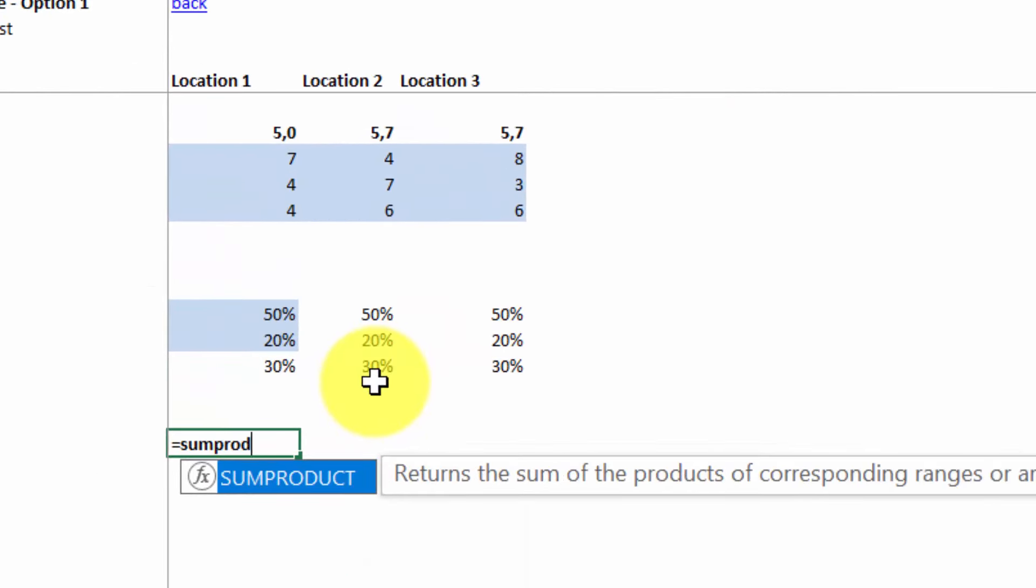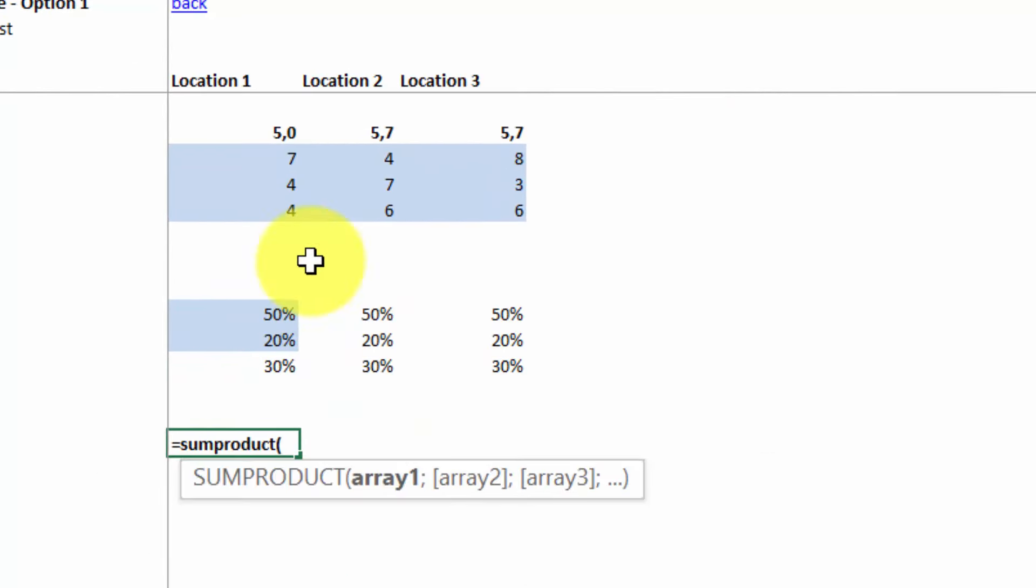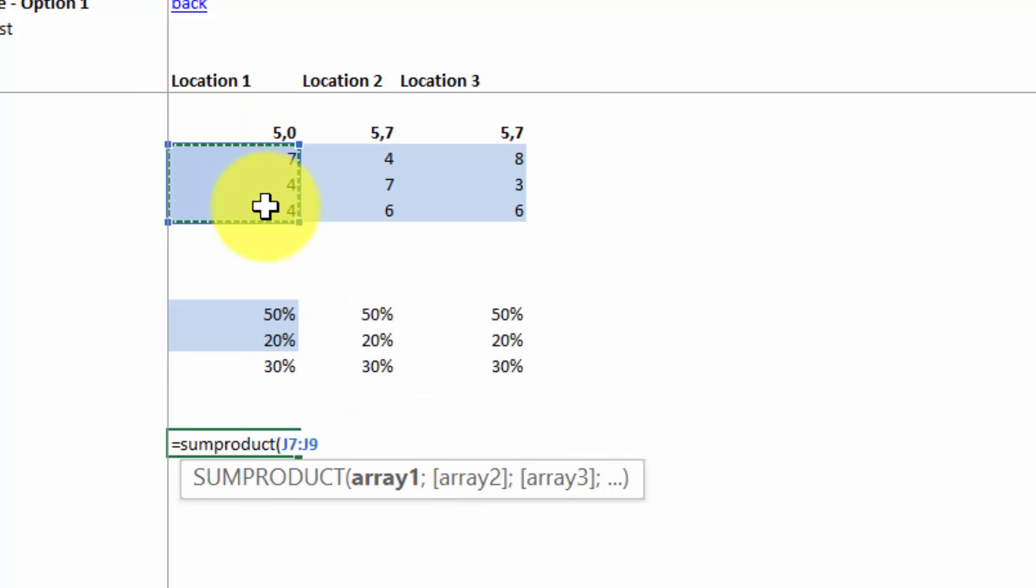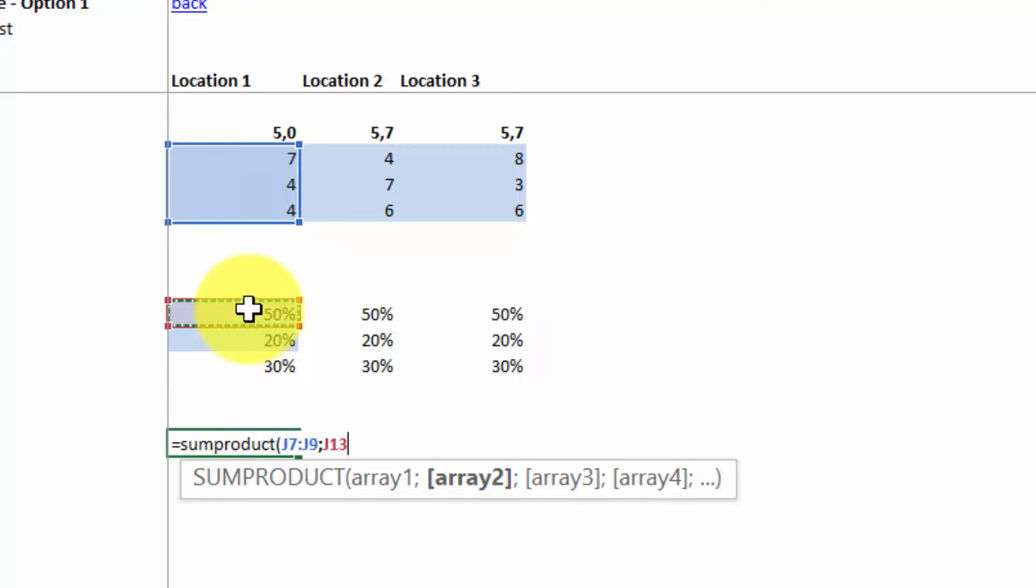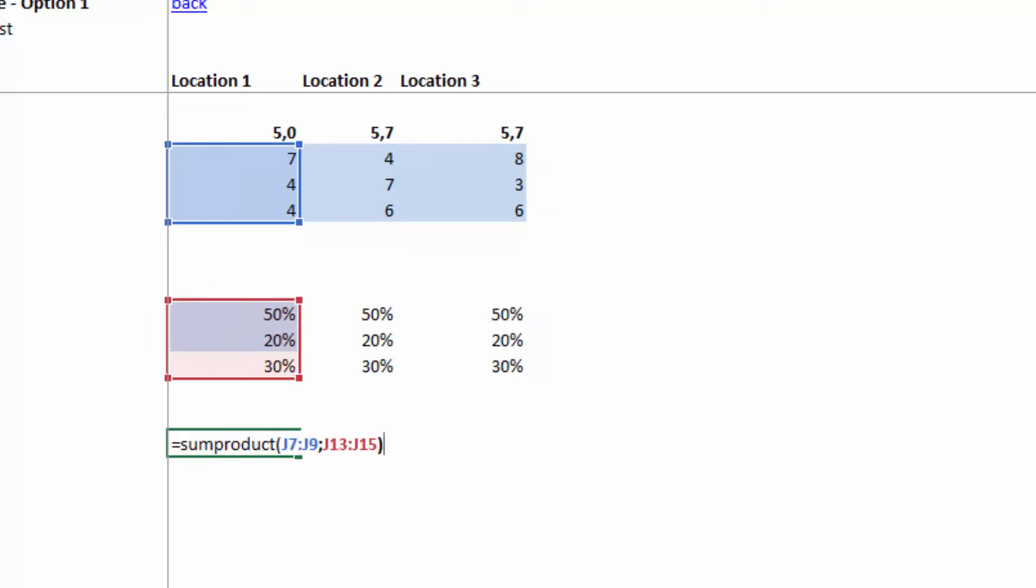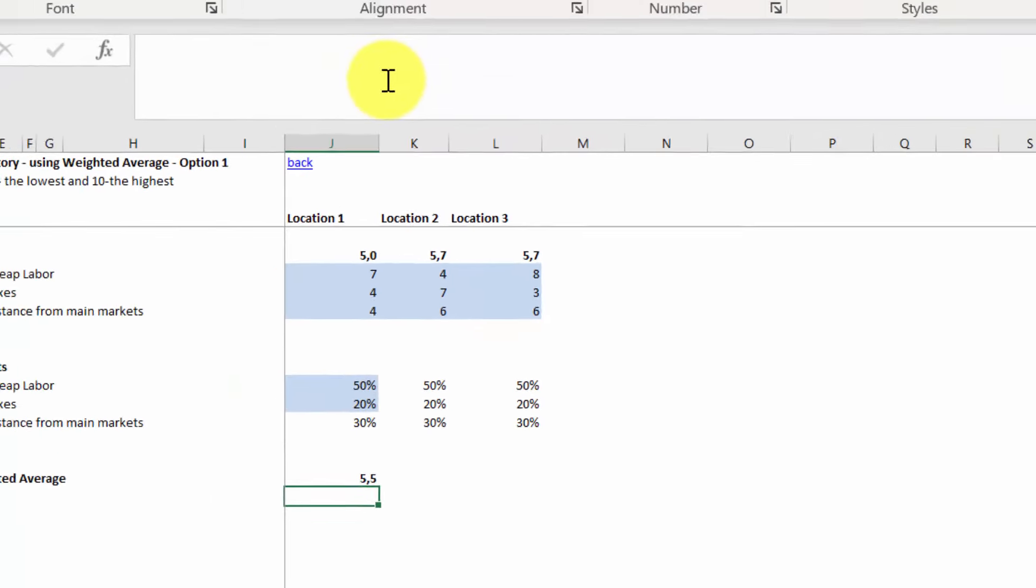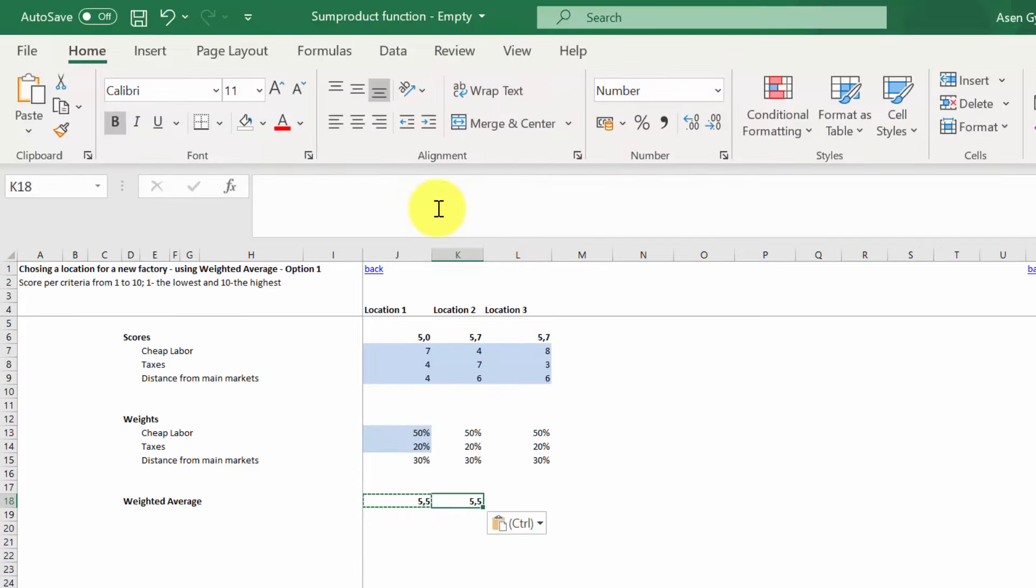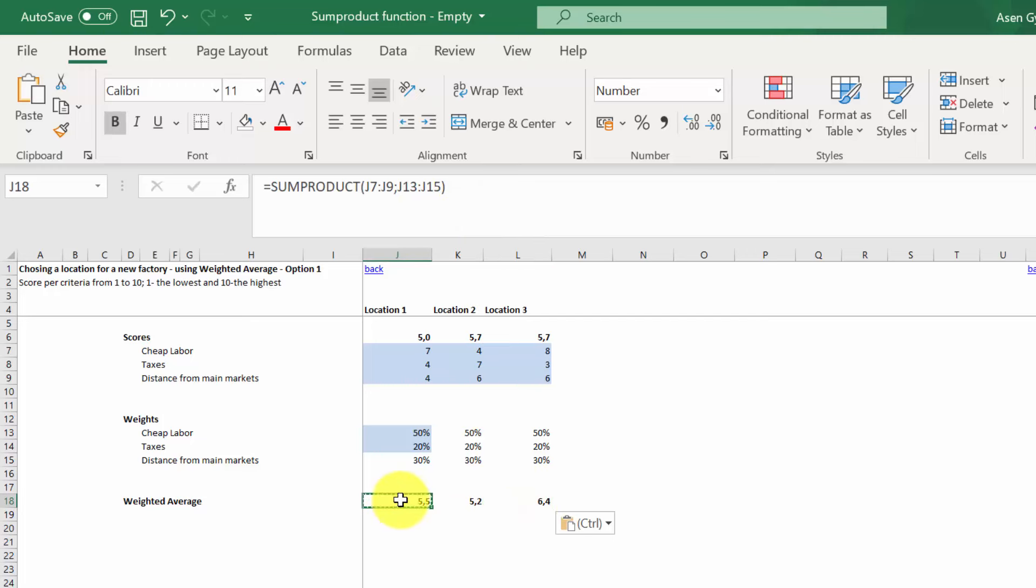We type in SUMPRODUCT. We select scores for the first location. Type in the semicolon, and then select the weights. Close the brackets, and then press enter. We copy the formula for the next locations. And as you can see, we've got the weighted averages.